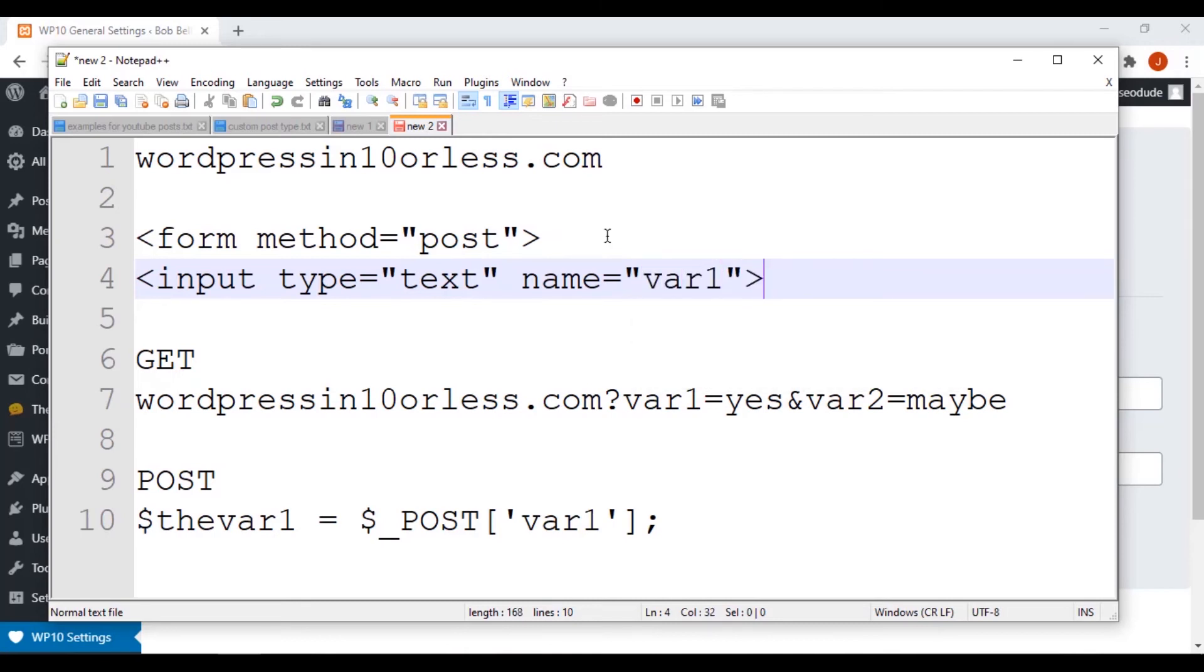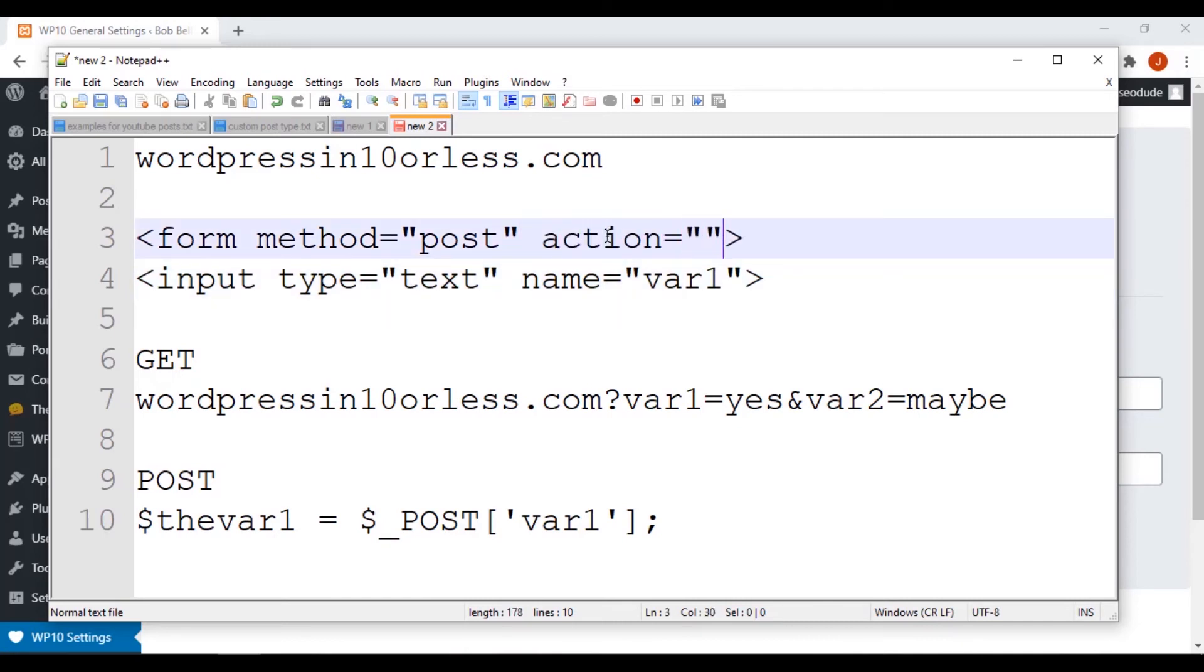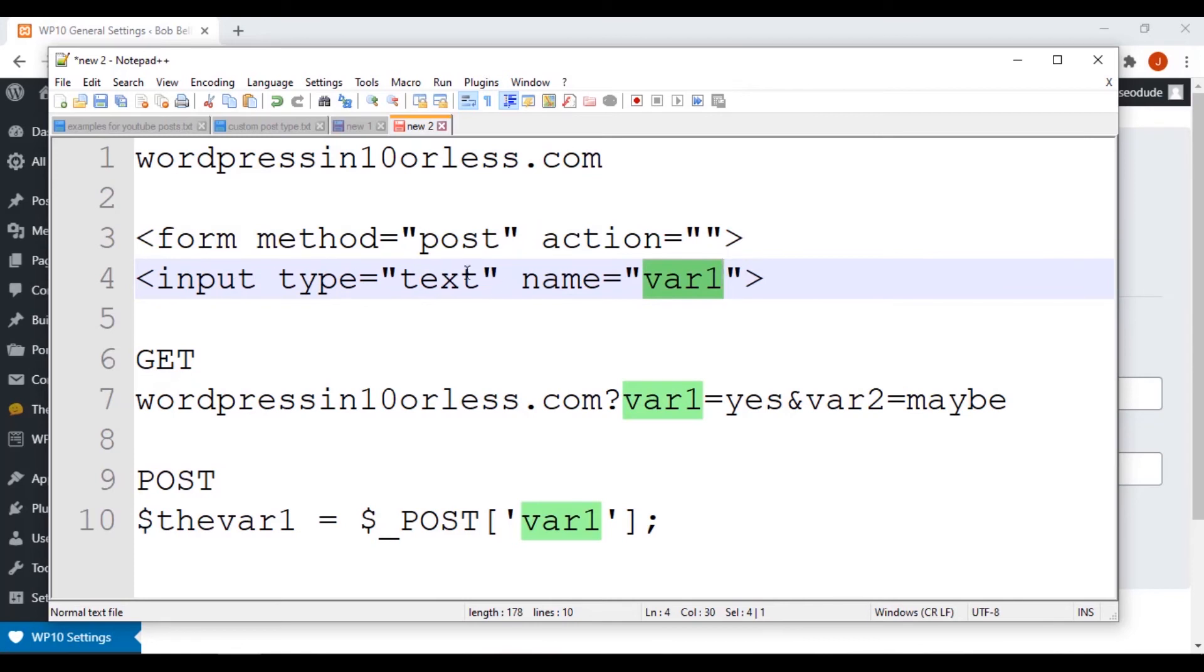Okay. We could say name equals var1. Okay, and then when this form is submitted, when we had an action and we tell it where to go, we'd give it a page and say go to this same page or whatever.